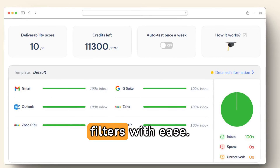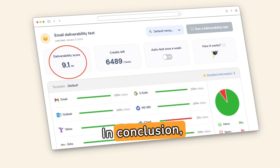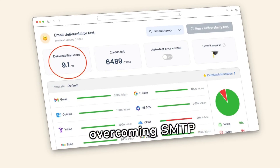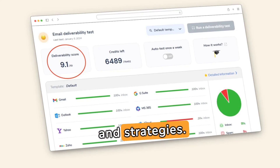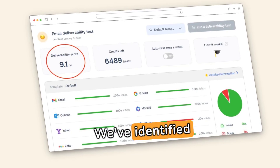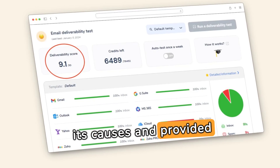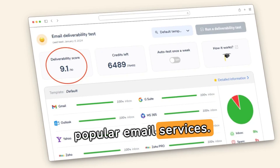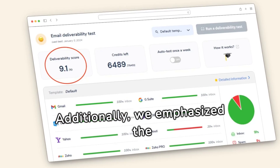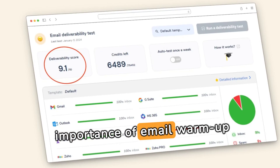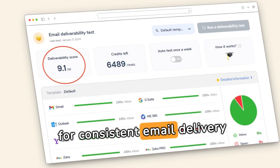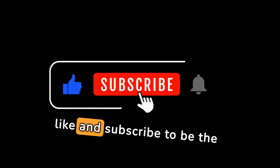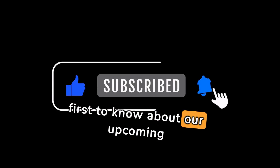In conclusion, overcoming SMTP Email Error 550 5.7.1 is achievable with the right insights and strategies. We've identified its causes and provided tailored solutions for popular email services. Additionally, we emphasize the importance of email warm-up services like Warmy.io in enhancing sender reputation for consistent email delivery success. Don't forget to hit like and subscribe to be the first to know about our upcoming releases.